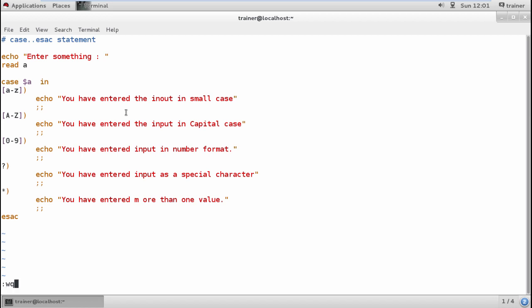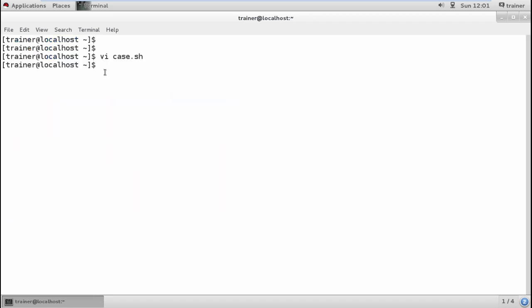These are the cases we have created. You can form different cases by taking different examples. The best example you can take is to create a menu card of a hotel. You'll have multiple options for cold drinks, food items, etc. This is what we have seen with this complete case...esac statement for decision-making. In the next video, I'm coming up with more advanced programming in shell scripting called loops.